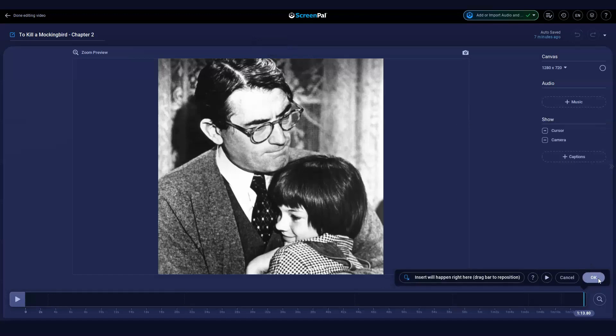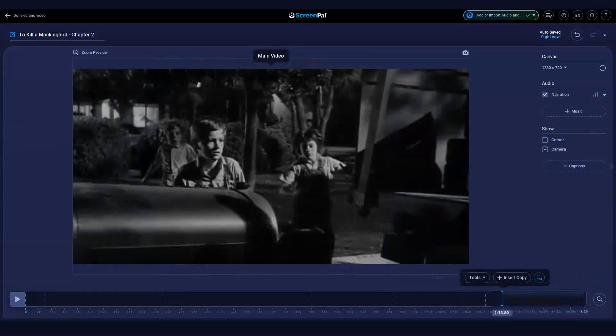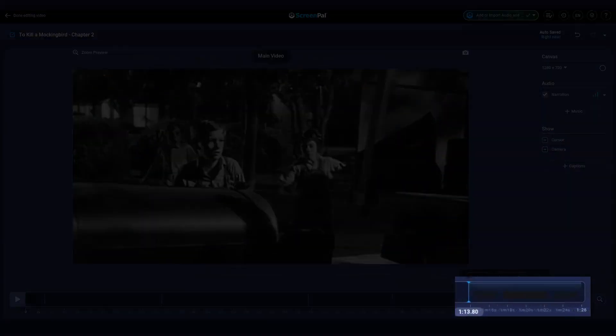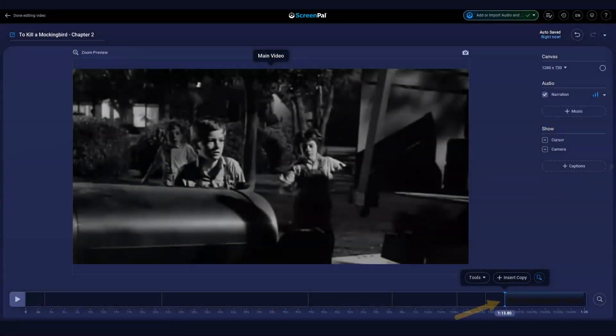When you click OK, the copied content is inserted at the point on the timeline where you are currently positioned. Drag the bar to reposition if needed.